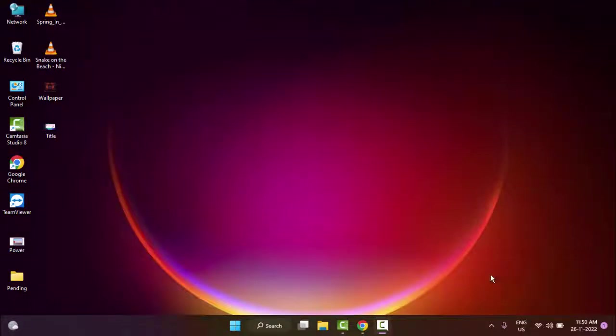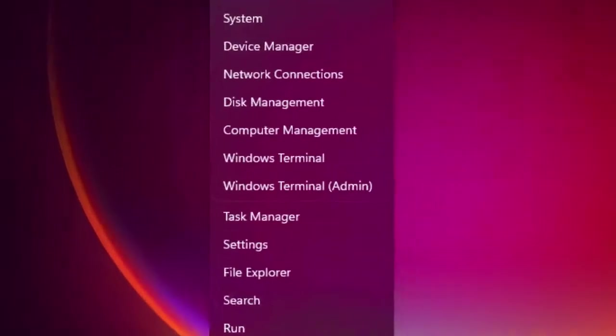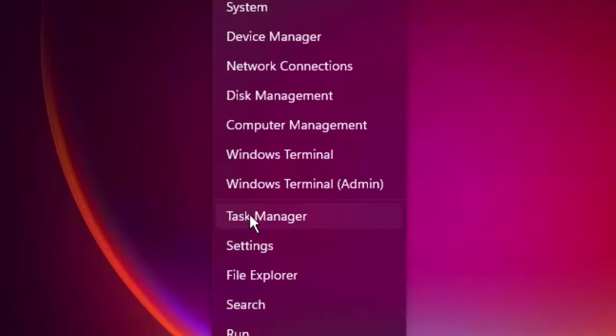Hey guys, welcome back. Today in this video I will show you how to fix trust stuttering, lagging, and low FPS issues on your Windows PC. So for this, first method: just right-click on Start and go to Task Manager.